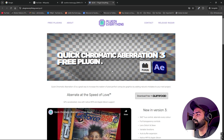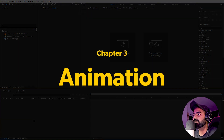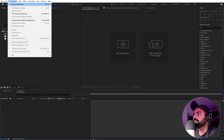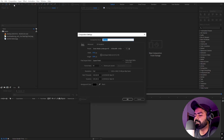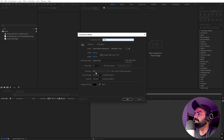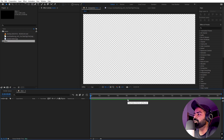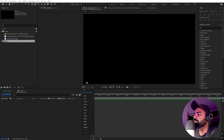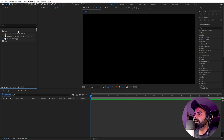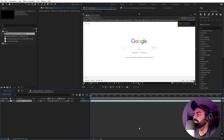Now we have everything and we can start creating our scene. First I'm going to create a new composition — let's call this 'Main,' with a width and height of 1920 by 1080, frame rate 30 fps, and you can pick whatever duration you want. This is going to be my main composition in which I'm going to do everything. Once we have this, let's create one more for our video, or you can simply drag whatever video footage you have and place it inside your composition.